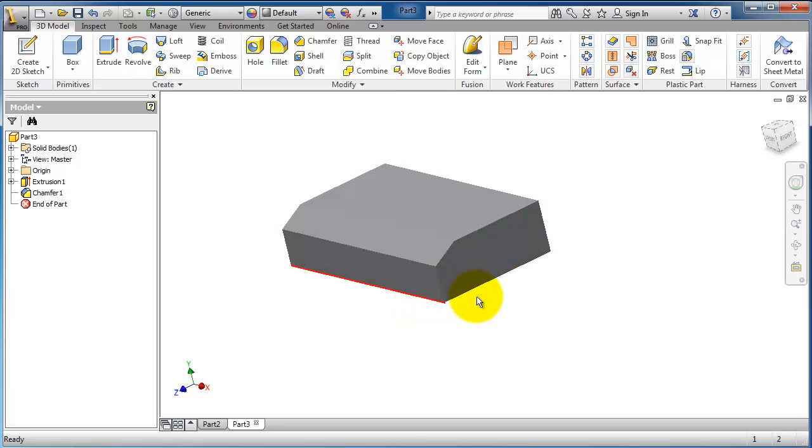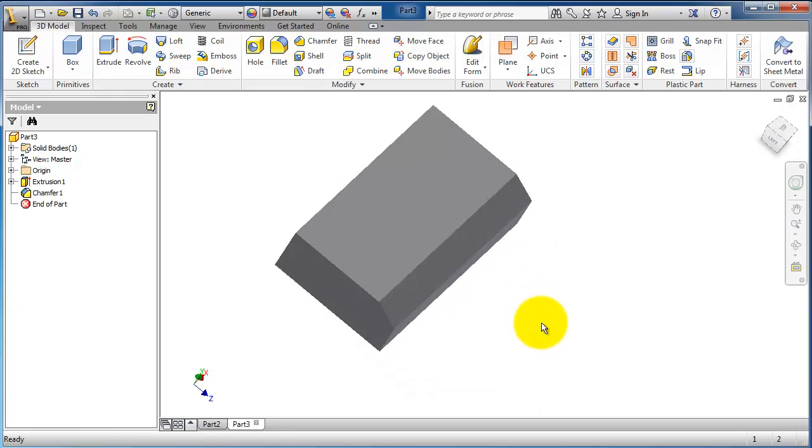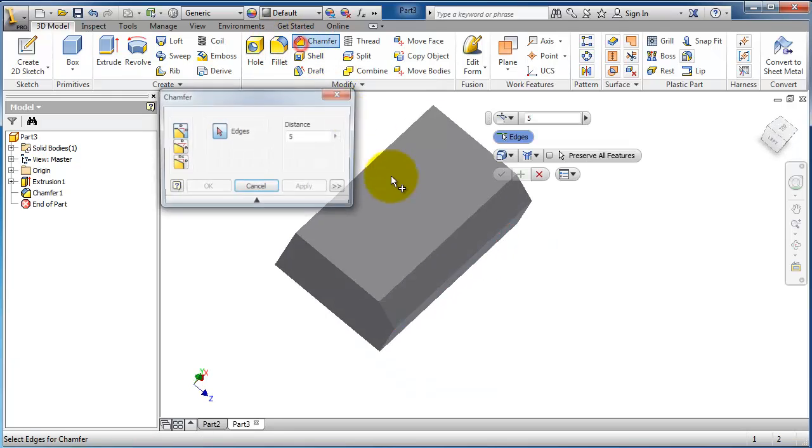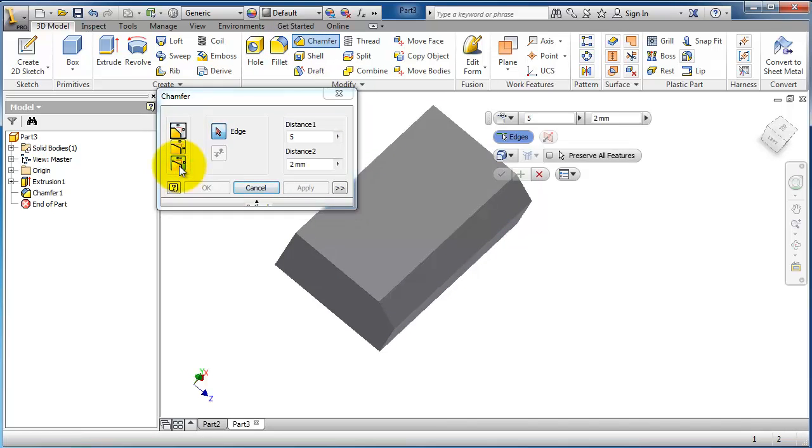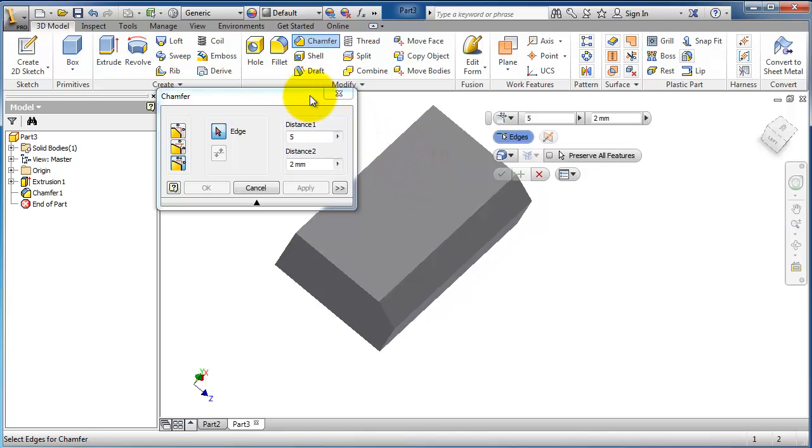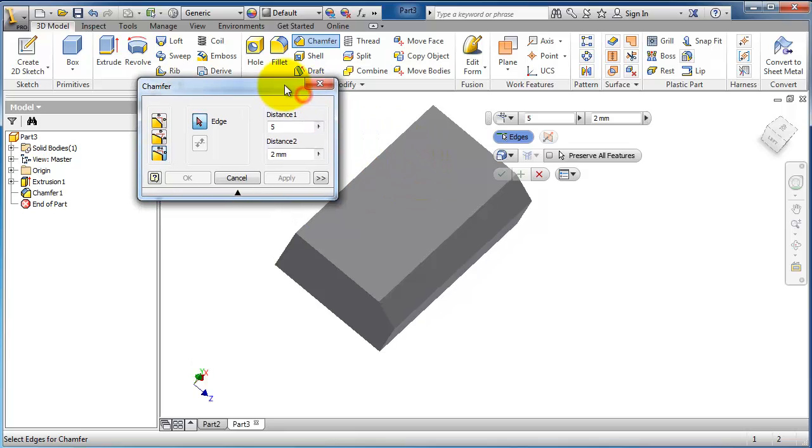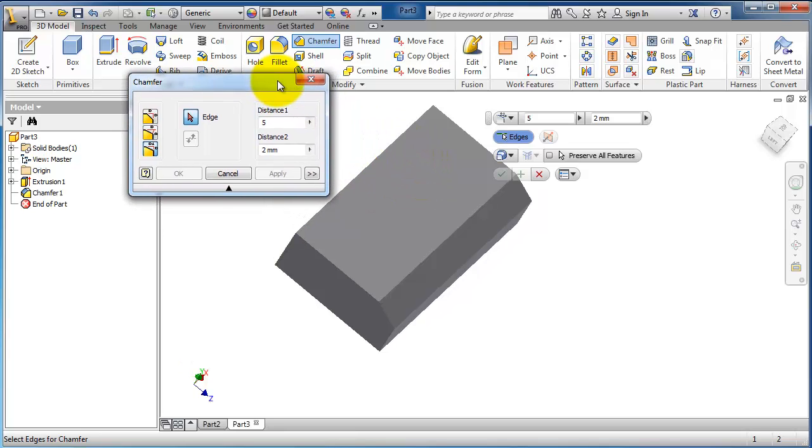The last type of chamfer is two different distances, and we already discussed that 2D chamfer. So if you saw that tutorial, these choices will be familiar for you.